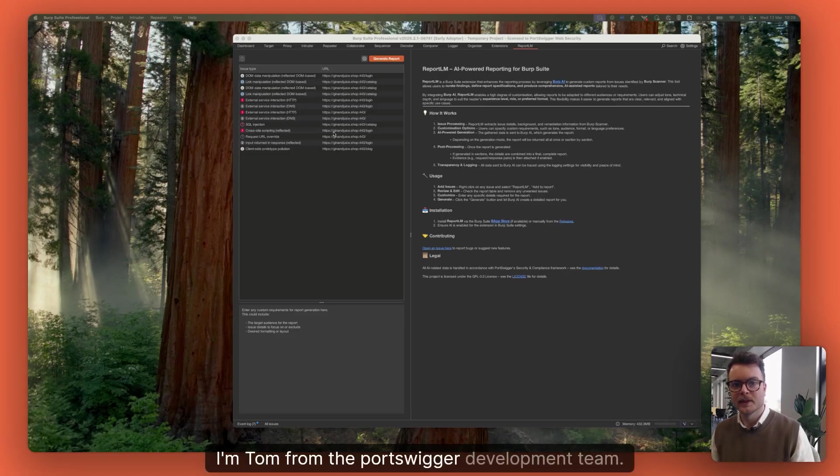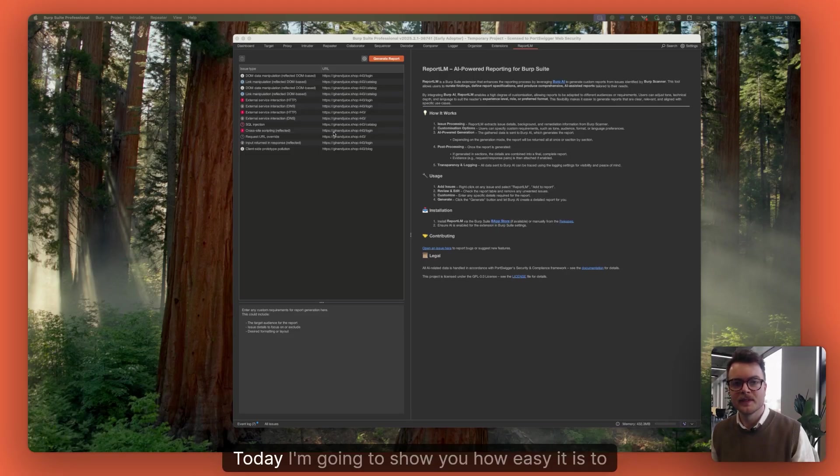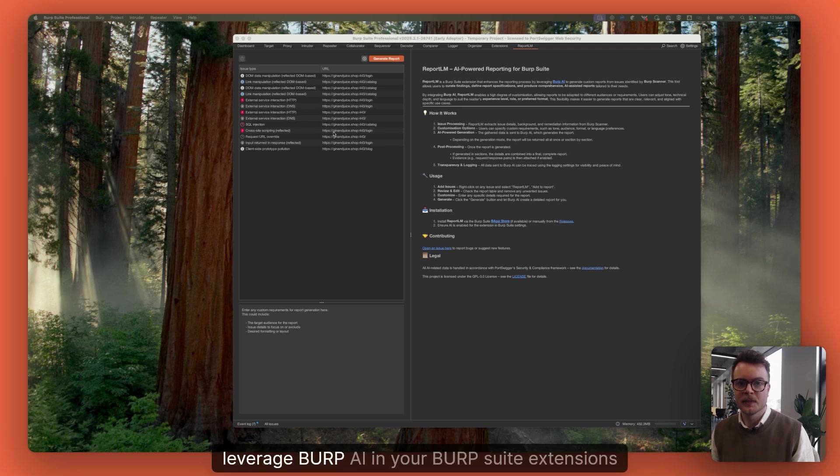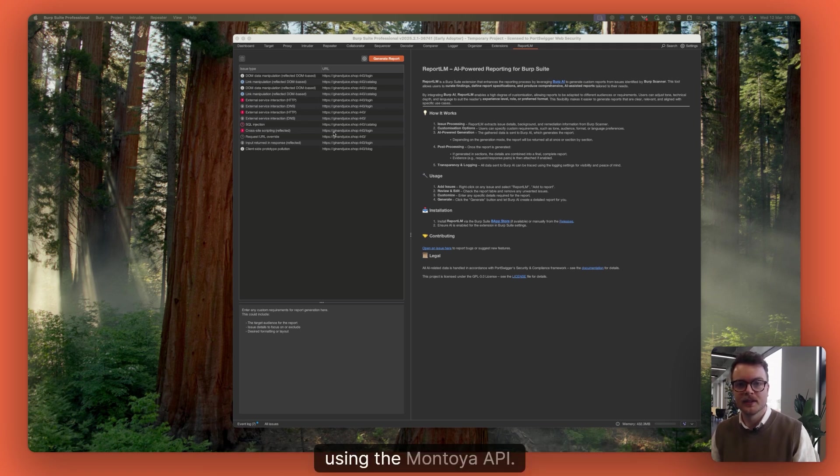Hi, I'm Tom from the Portswigger development team. Today I'm going to show you how easy it is to leverage Burp AI in your Burp Suite extensions using the Montoya API.